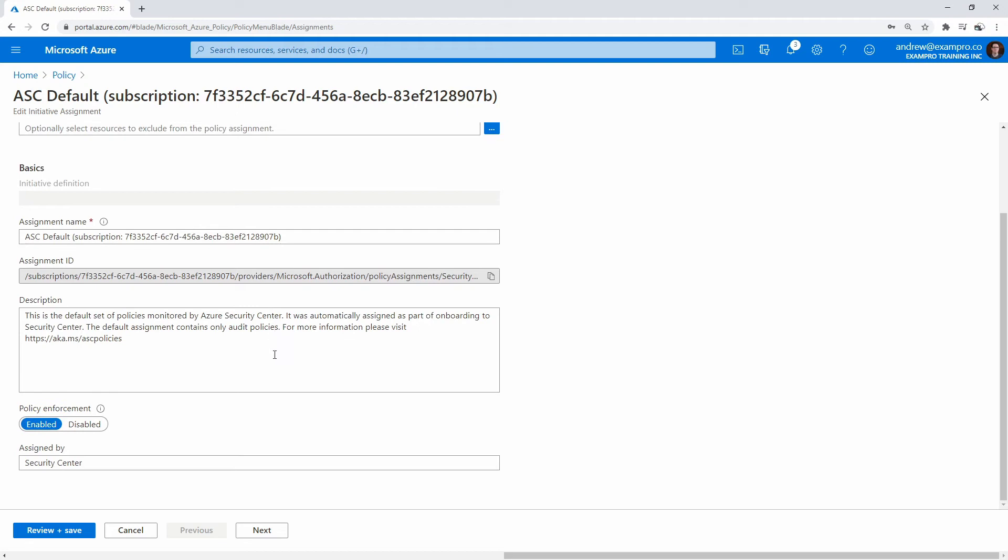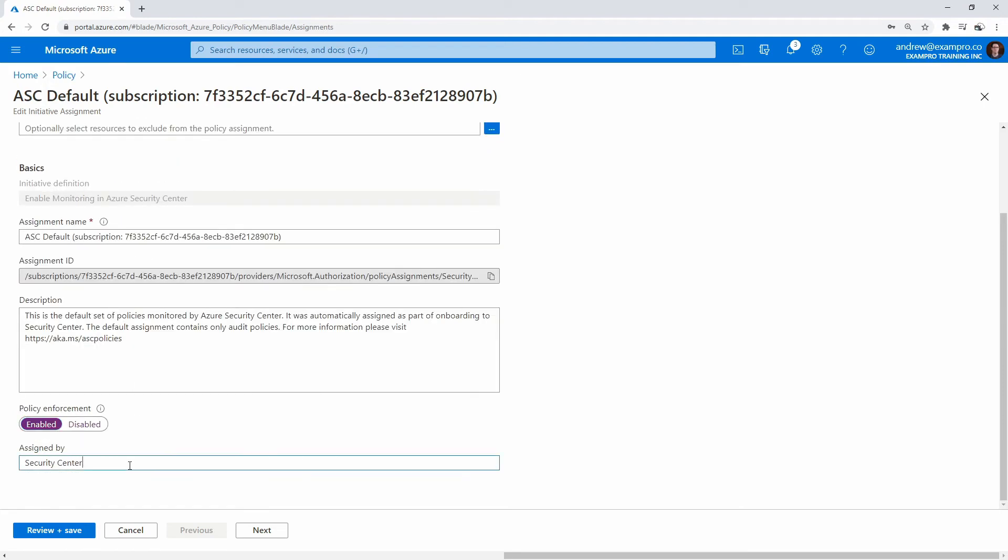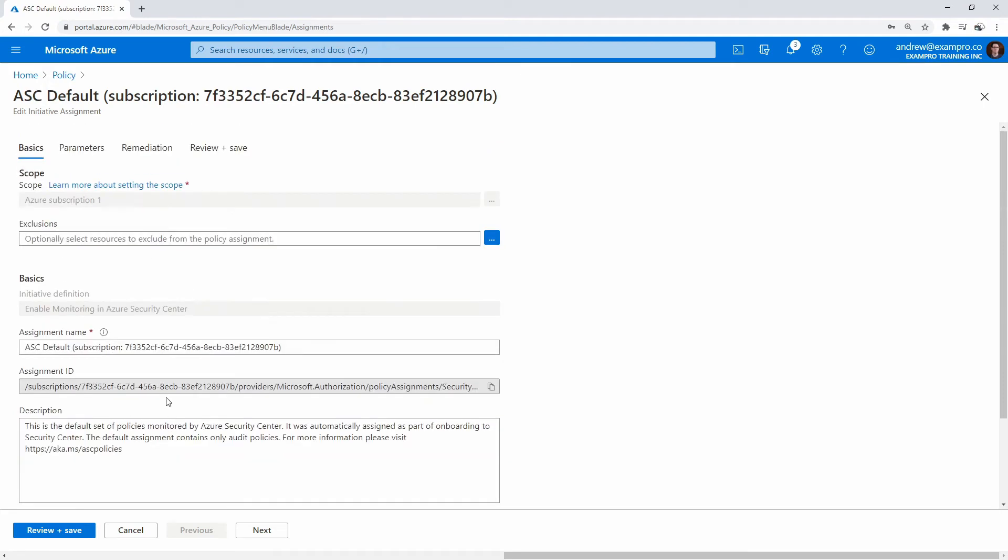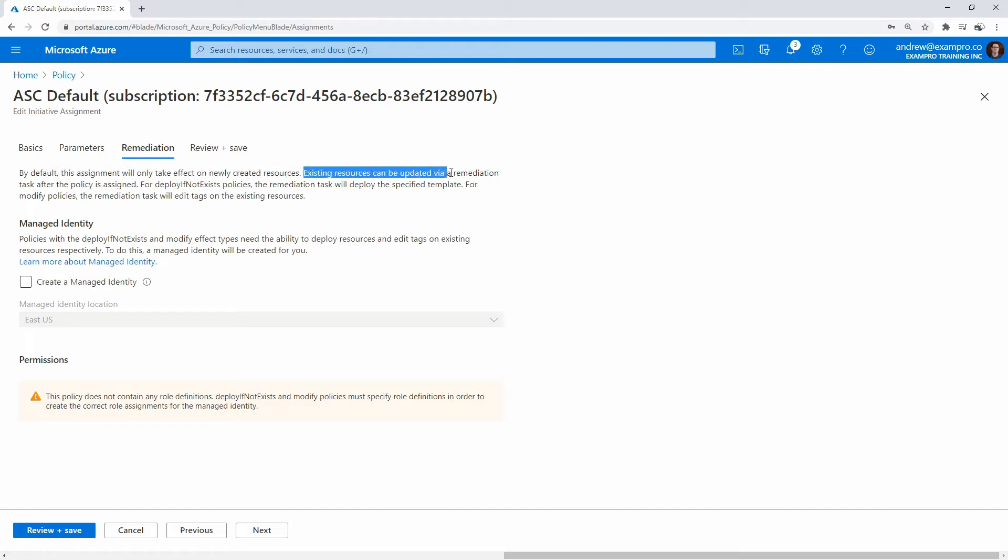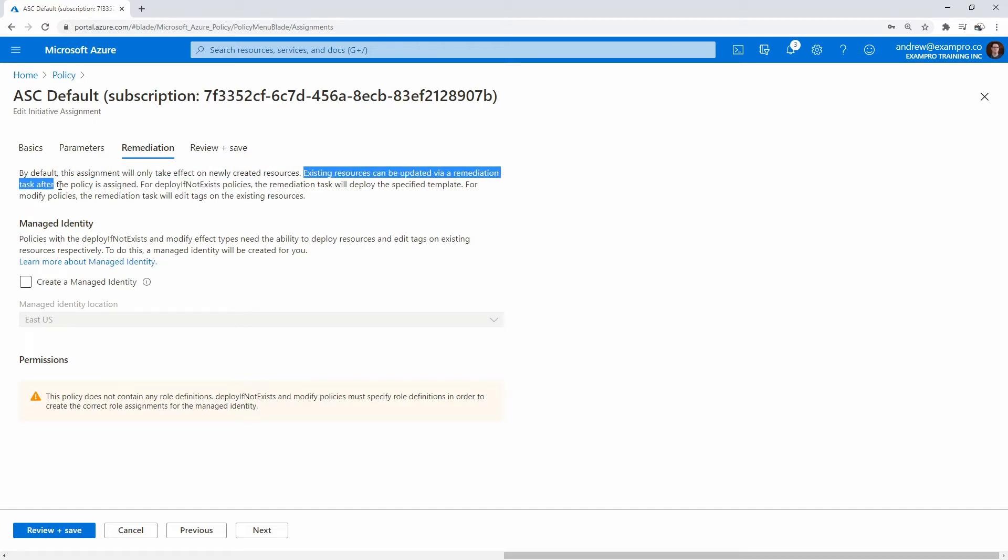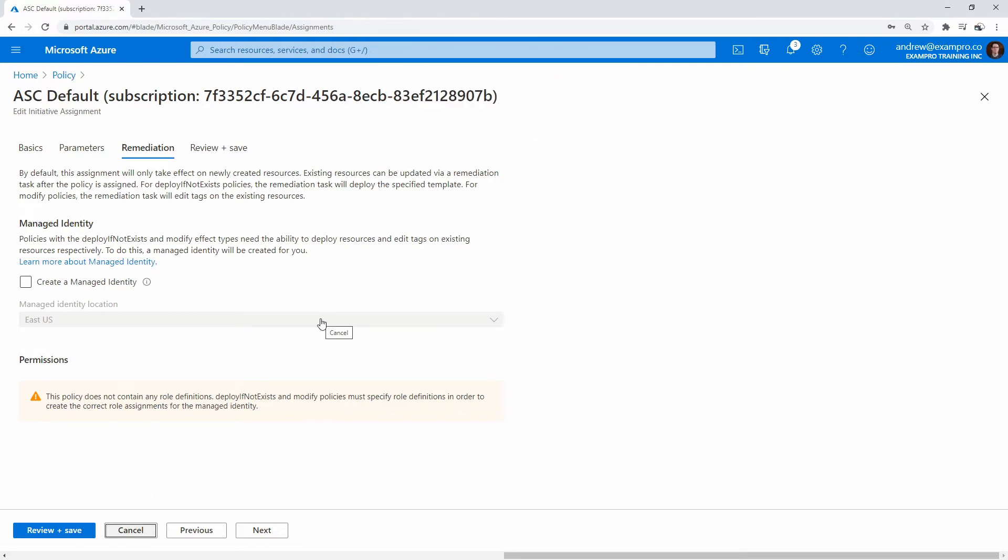What's really nice is if I want to disable it, I could just disable it. You can see it was assigned by who, and you can also take remediation actions here. By default, this assignment will only take effect on newly created resources. Existing resources can be updated via remediation task after the policy is assigned. If you need this applied to ones that are created prior or updated, that's something you might want to do.